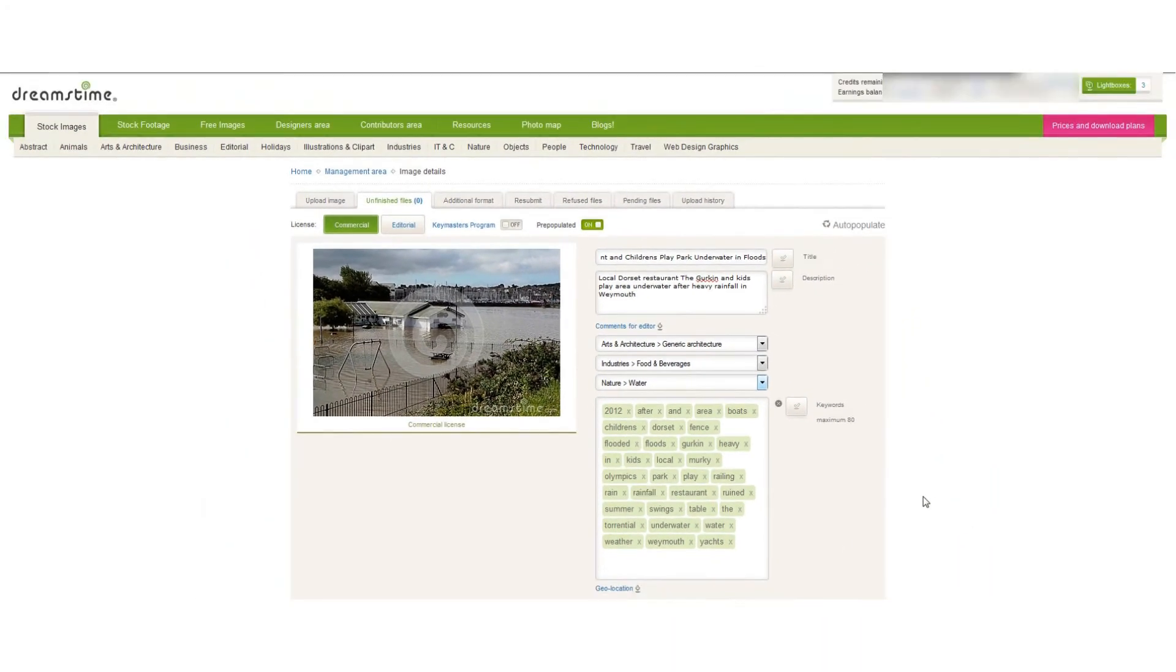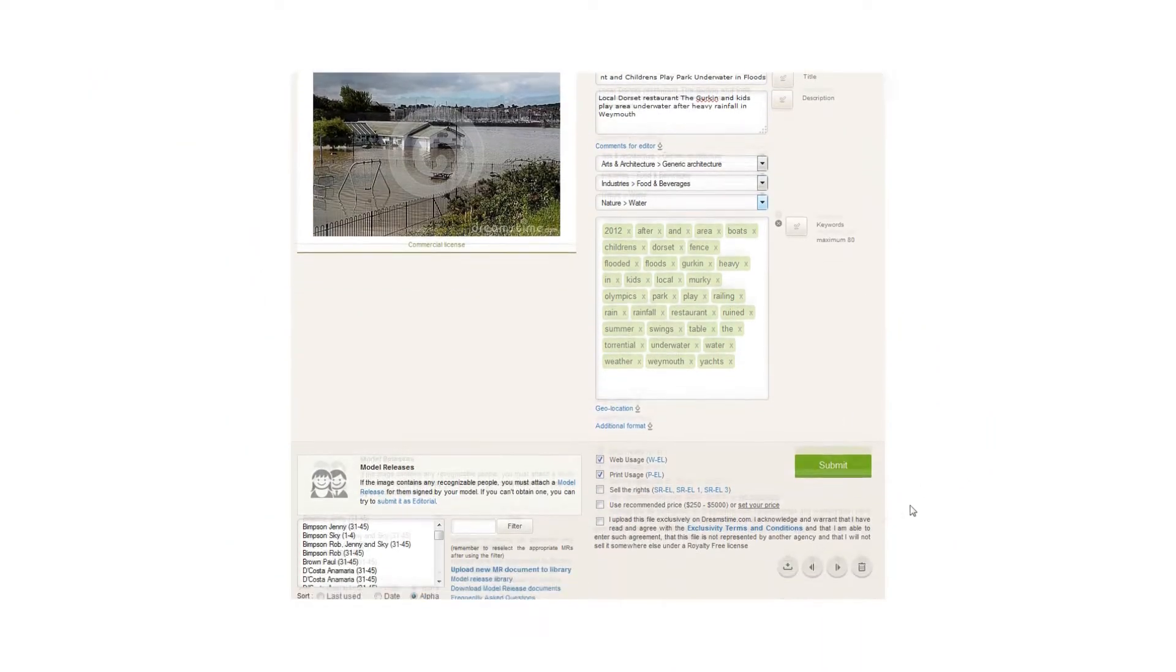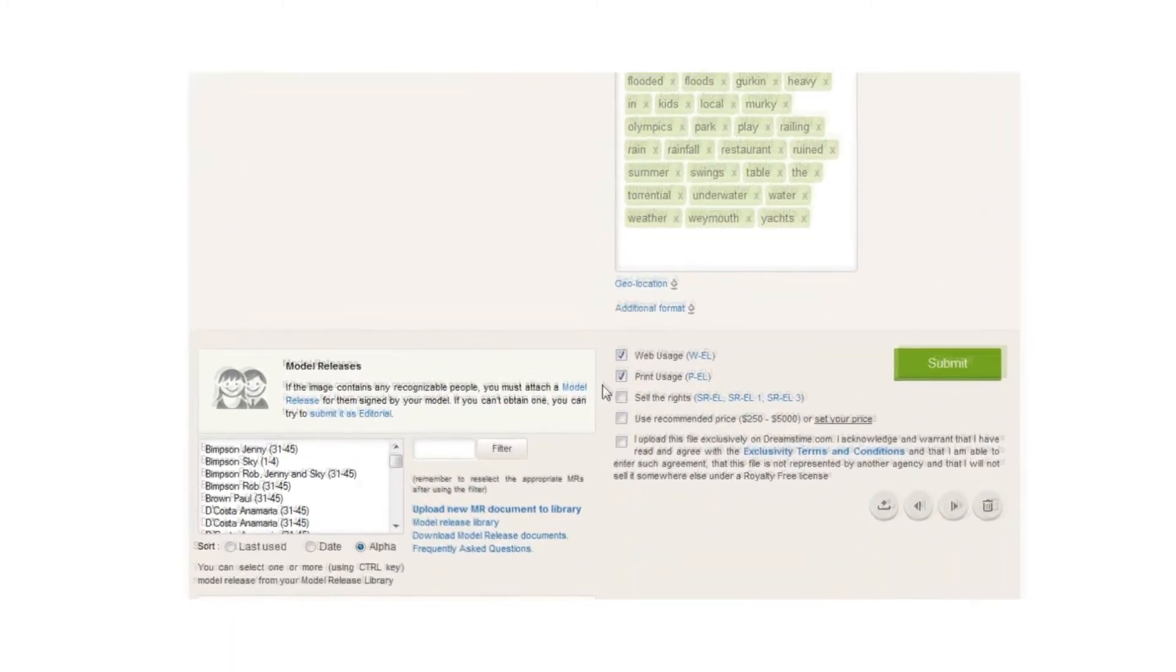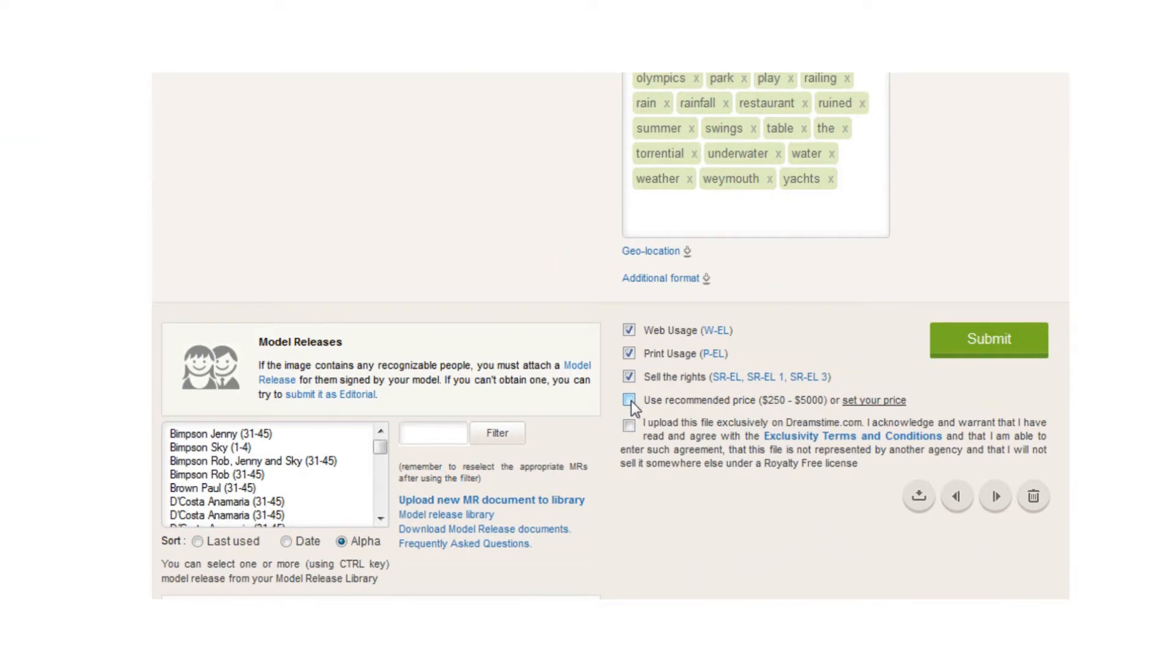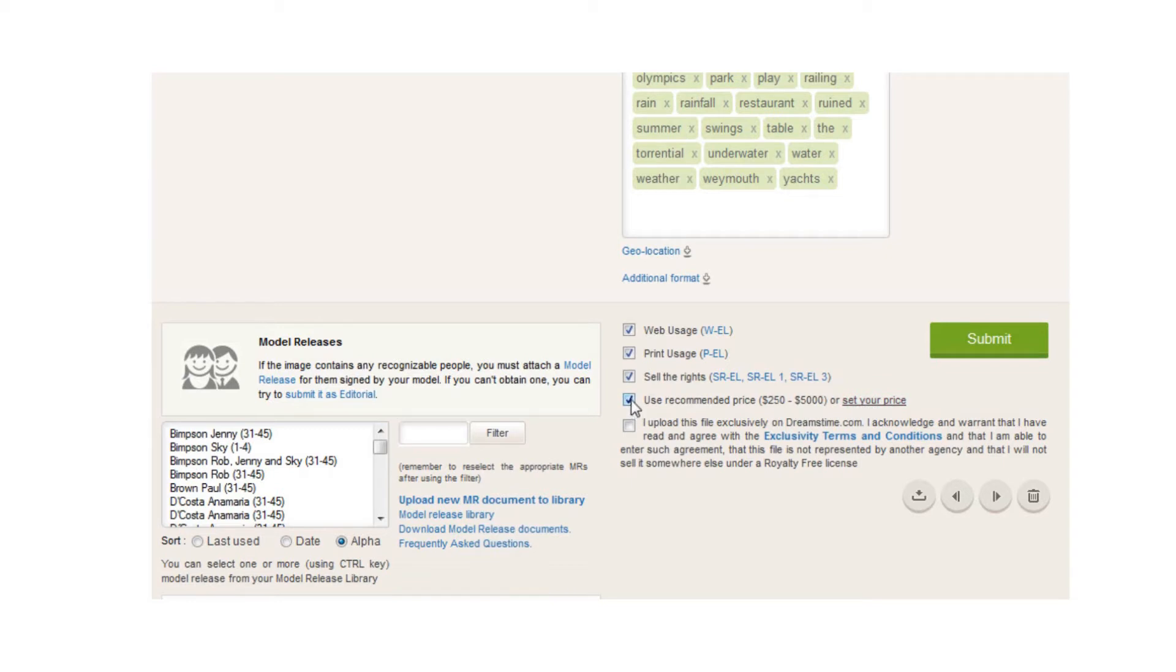Here we go down to different usages. We've got web usage, obviously print usage, yes. Sell the rights—we could do that. If I wanted to sell the rights to this photo, I can click there and then use the recommended price or set my own. So they'll recommend a price between 250 and 5,000 pounds, or I could set the price myself.